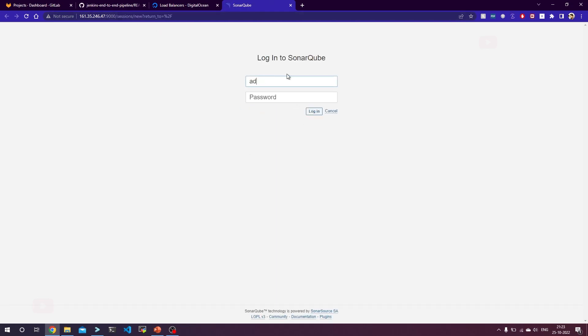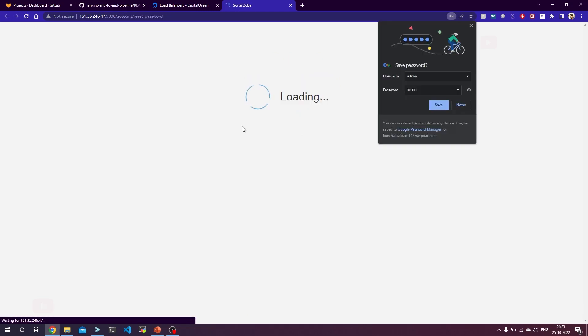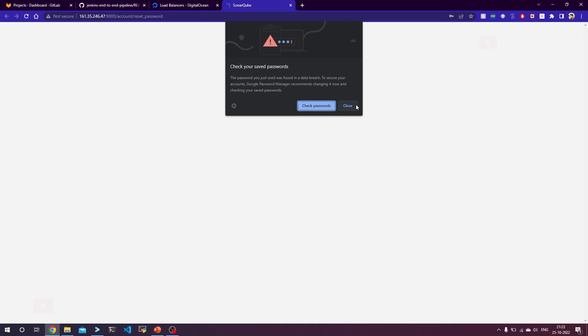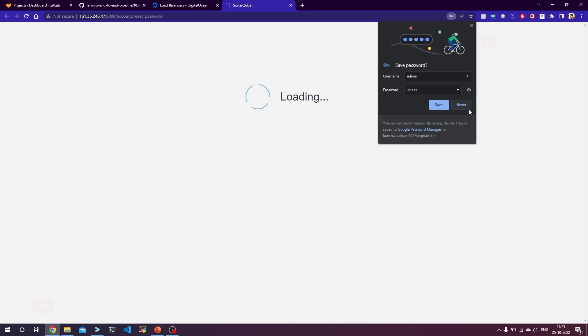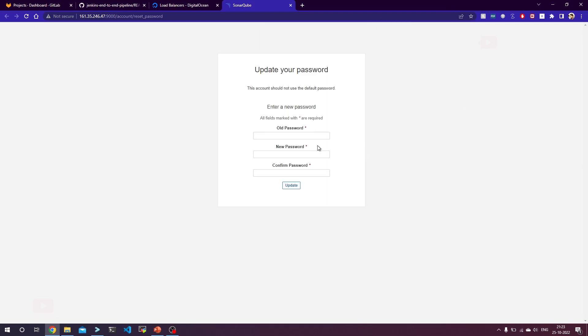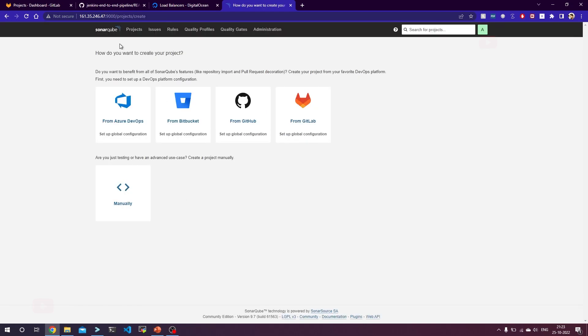By default the username and password is admin and admin, so after this we can change it to some other password. Now it is asking me to change the password. The default one is admin, so now I am changing it to some other password and click on update. As you see, SonarQube is completely up and running. Now we will use this with our CI/CD pipelines. Thank you and I will see you in the next one.